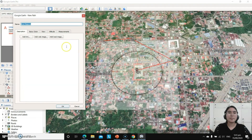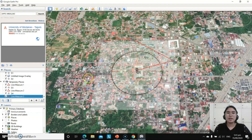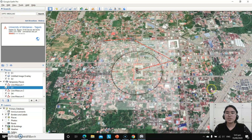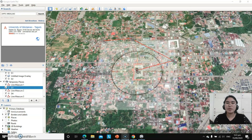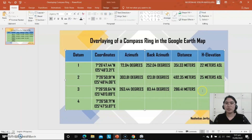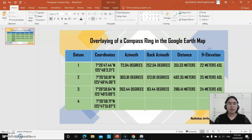Let's save this as line measure number 3. For D3 elevation, click the icon: we have 24 meters above sea level.